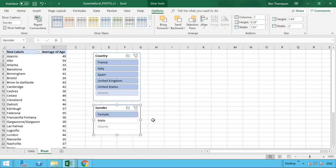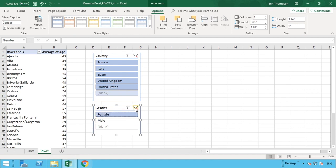And now what we can do is we can see or change what filters we have. So if we wanted to just look at the average age for all males globally, we can see that's updated here by selecting male or female and therefore clear for filter as well.